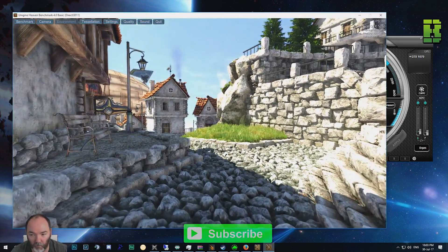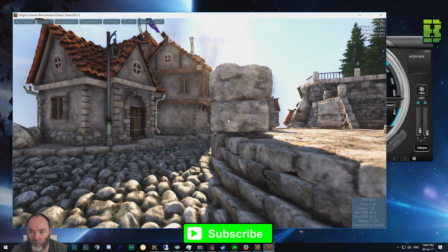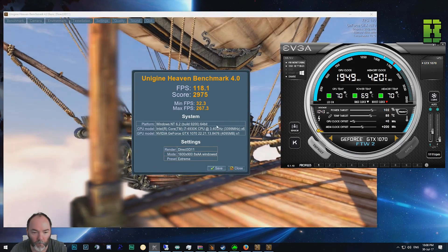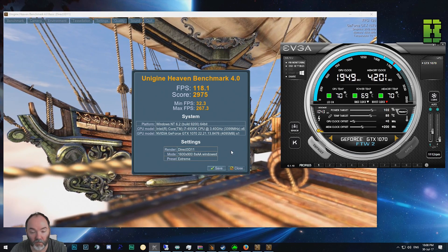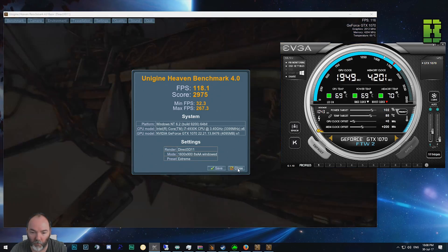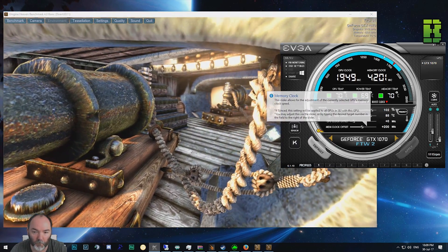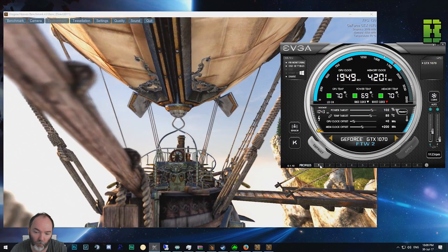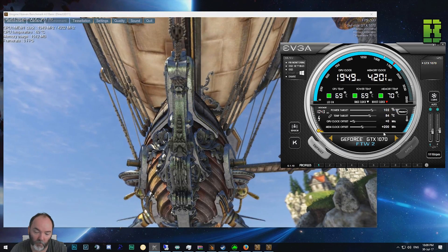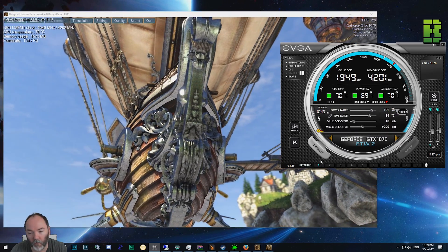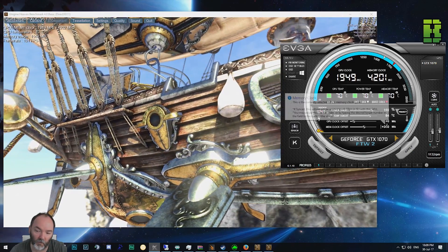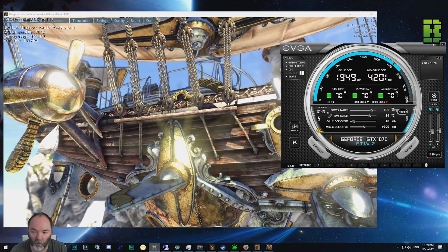Once Heavenly is opened - you can download it, I'll put the link in the description - just click benchmark. When it's completed running, you'll end up with an FPS score showing the average, max and minimum FPS, and the settings used. I'm using DirectX 11 here. I'm going to close it and keep clocking up the memory until it becomes unstable. Once a setting is stable, click on profile one and enable that profile so it's saved.